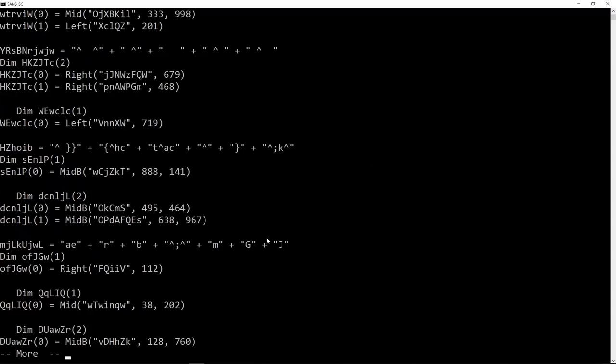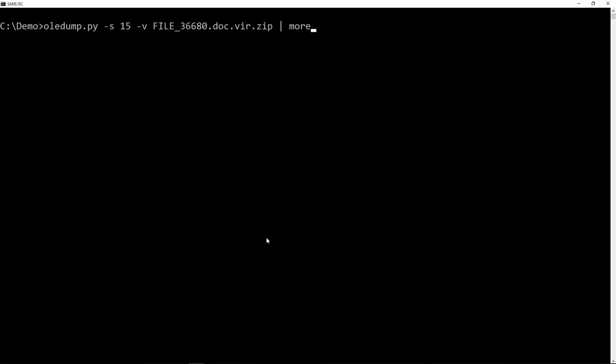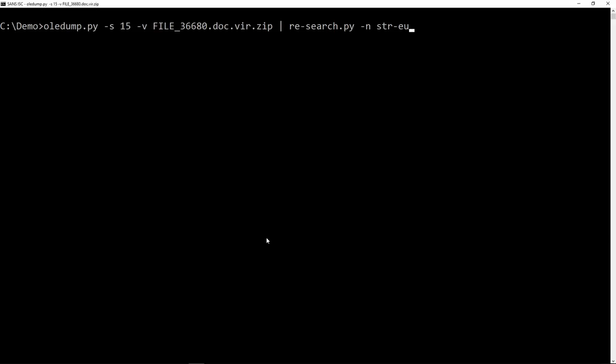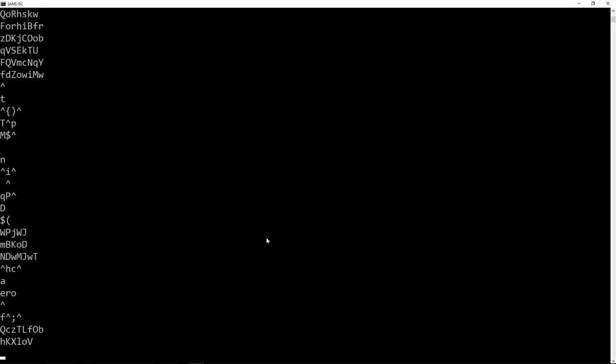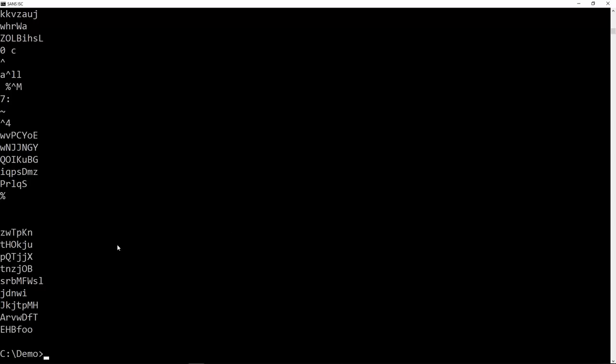So I can indeed analyze this by extracting the strings with my RE search tool. I'm extracting the strings also the empty strings, the E stands for empty strings, and I don't want the quotes so unquoted like this. And here I have all those strings.